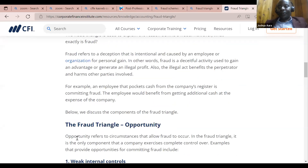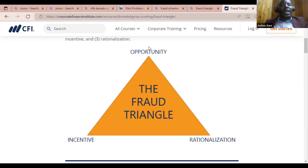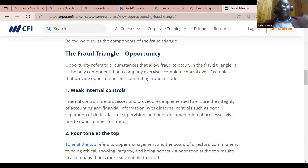So to understand this concept, I have the fraud triangle here. It's a triangle with three corners. The first corner is opportunity. Opportunity refers to circumstances that allow fraud to occur. In the fraud triangle, it is the only component that a company exercises complete control over.